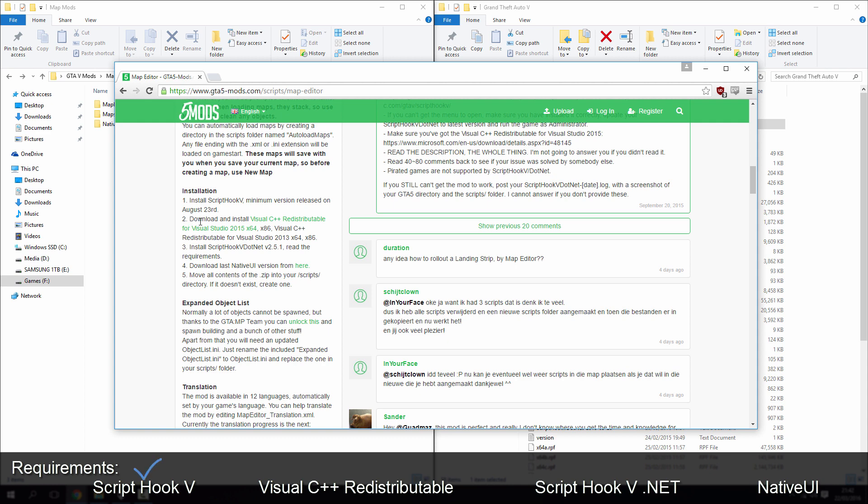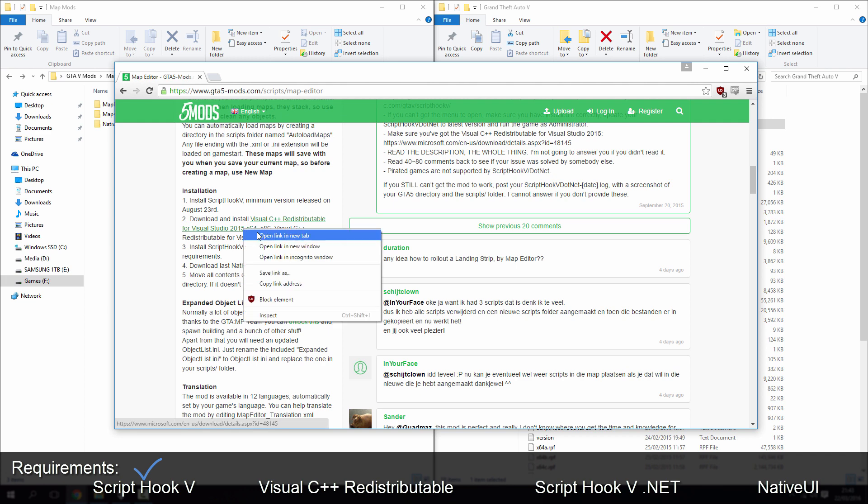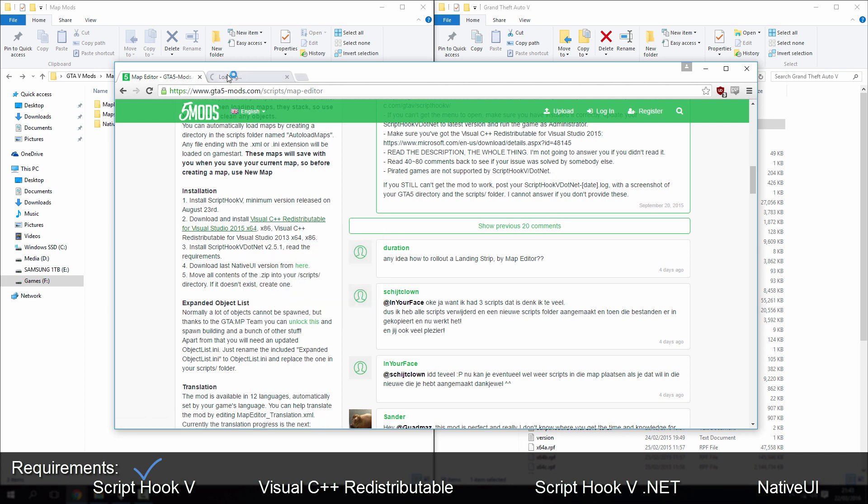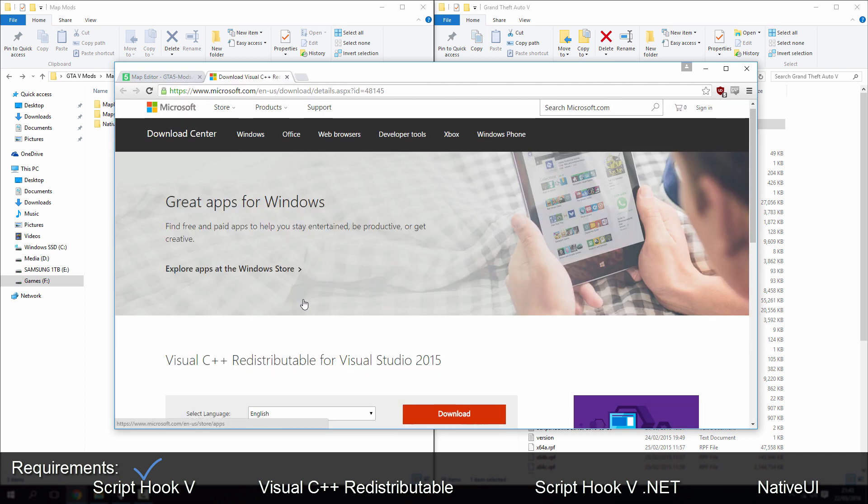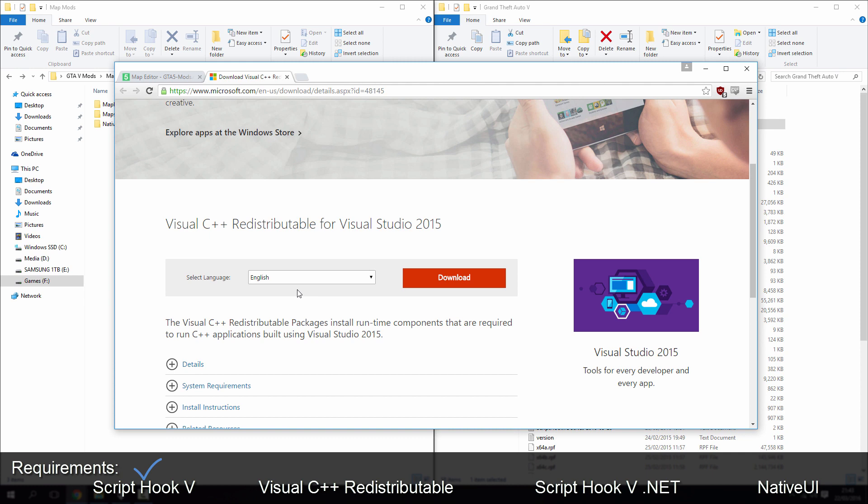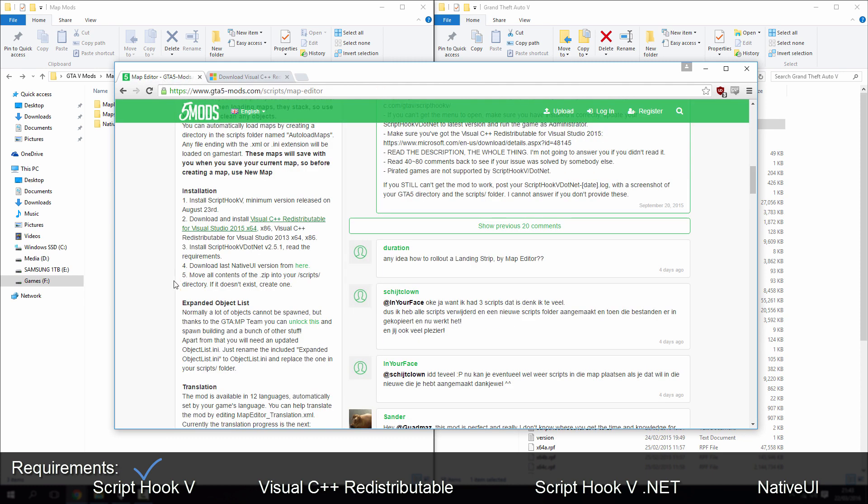Secondly, you need to download and install Visual C++ redistributable for Visual Studio 2015 X64. Click that, it will take you to Microsoft's download page. Now if you've got Windows 10, well you'll still need to download this.